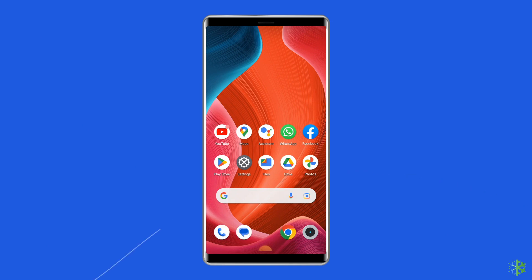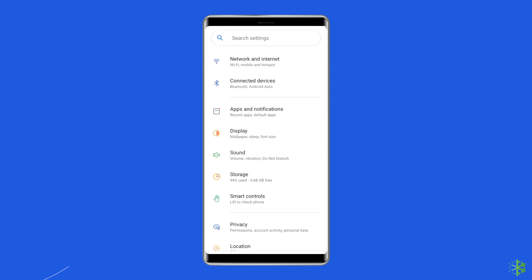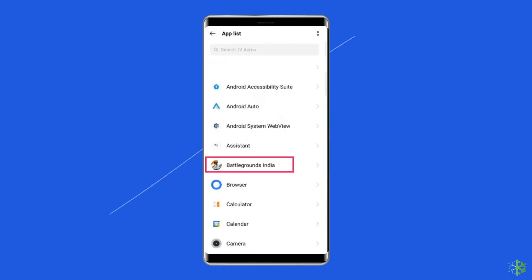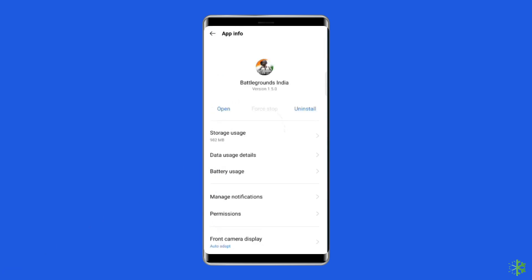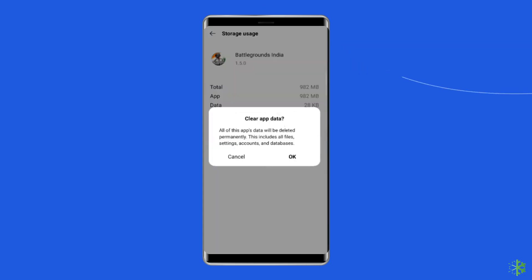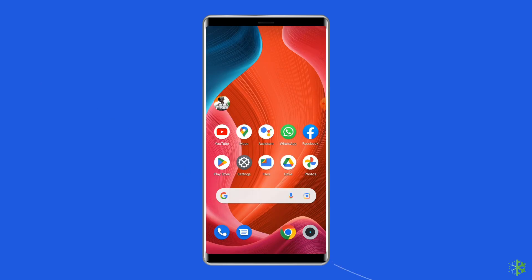For this, you need to open Settings, then go to Apps or App Manager. Find and click on the PUBG or Battlegrounds Mobile India app. Go to the Storage option. Tap on the Clear Cache and Clear Data buttons. Now open the Battlegrounds Mobile India app. Try to re-log in to your account and check if the error is solved.